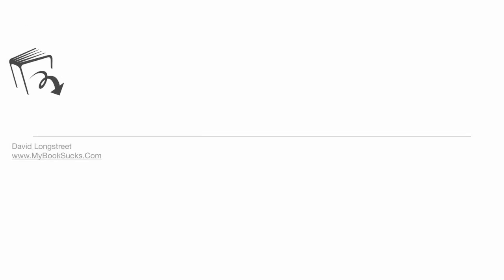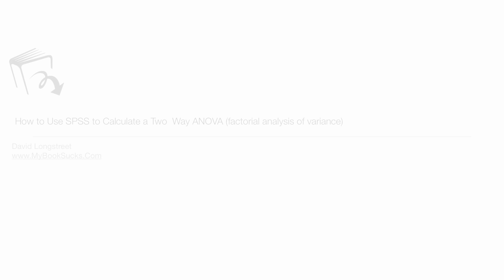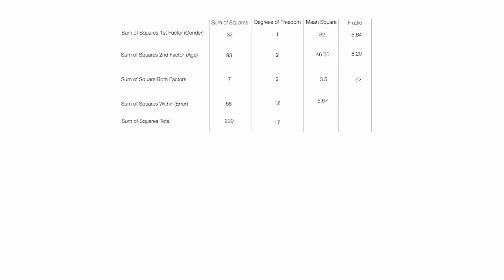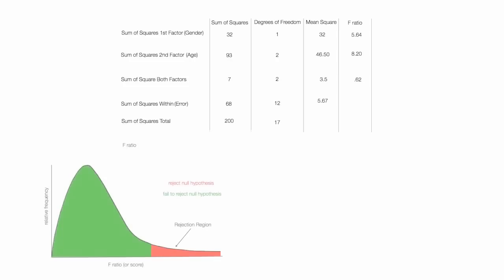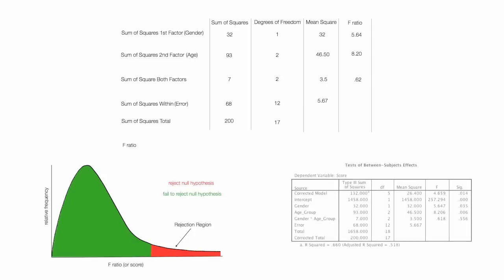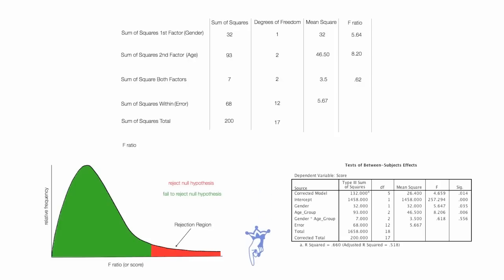In this tutorial, I'm going to show you how to use SPSS to calculate a two-way ANOVA. This video is part of a playlist on two-way ANOVA or factorial analysis. The playlist includes introductory ideas as well as how to calculate ANOVA, two-way ANOVA with SPSS in Microsoft Excel.